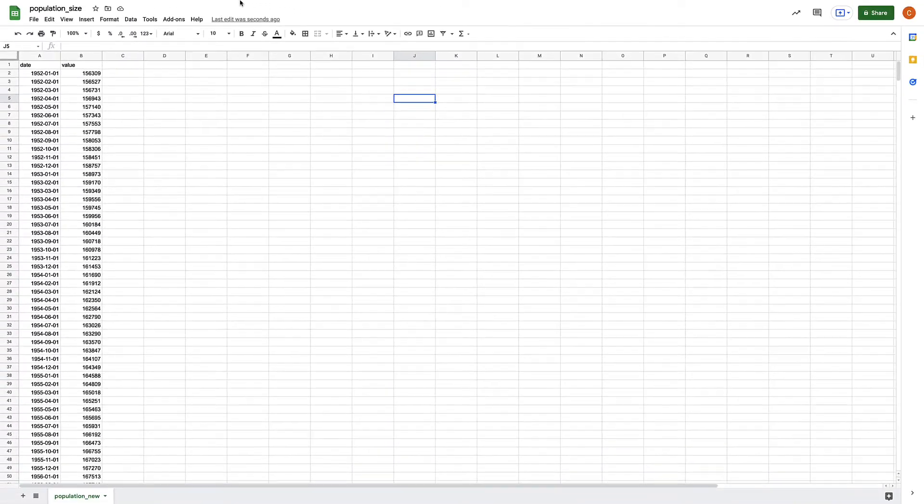This is a historical data set, and we're now going to use it to predict what the population change is going to be in the future.